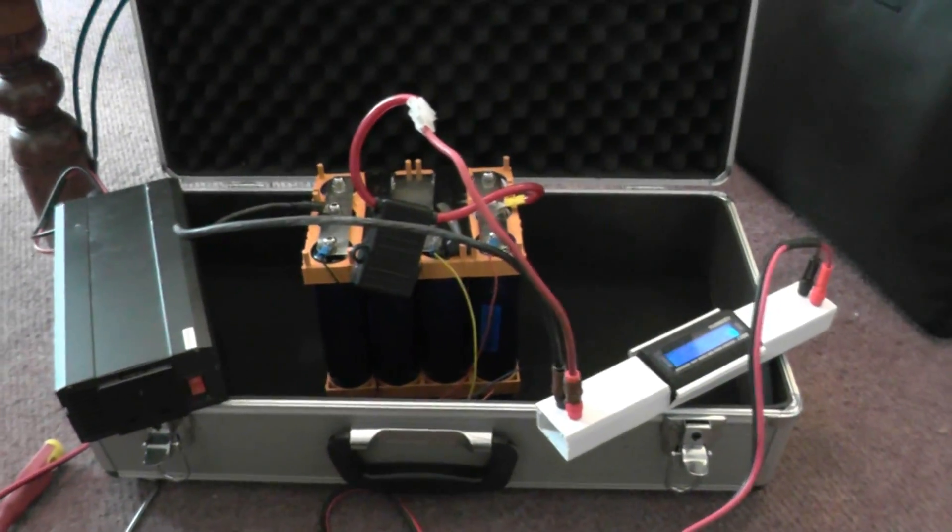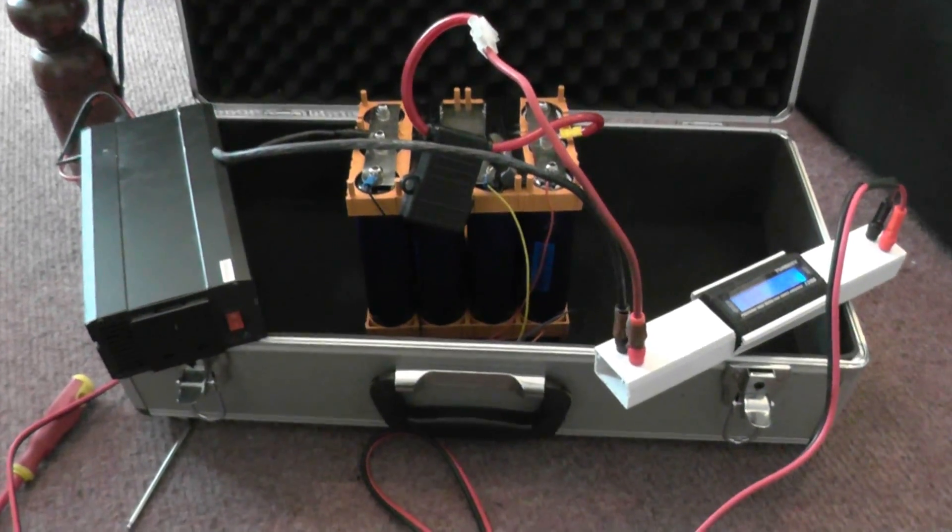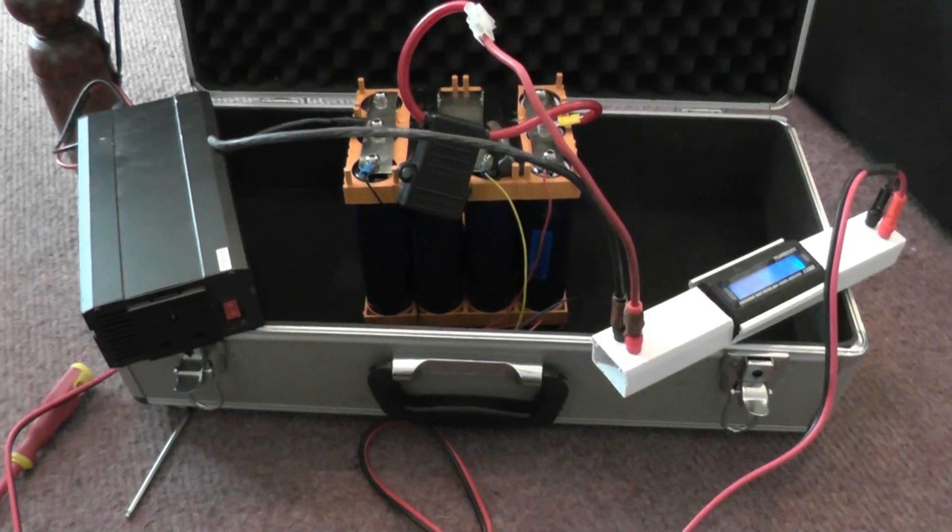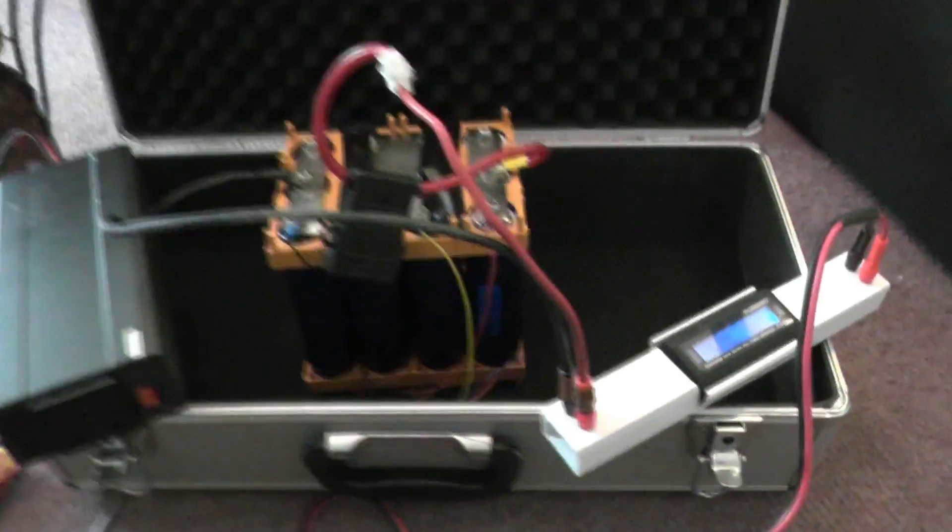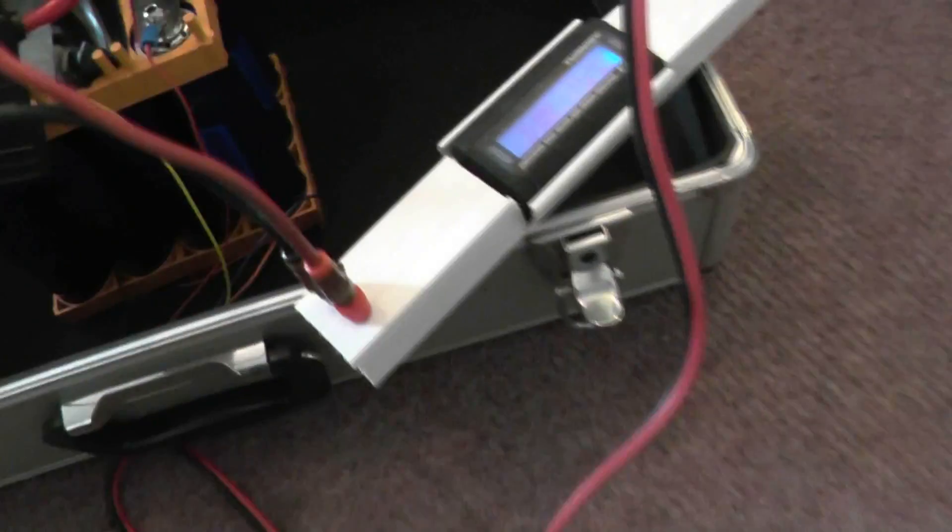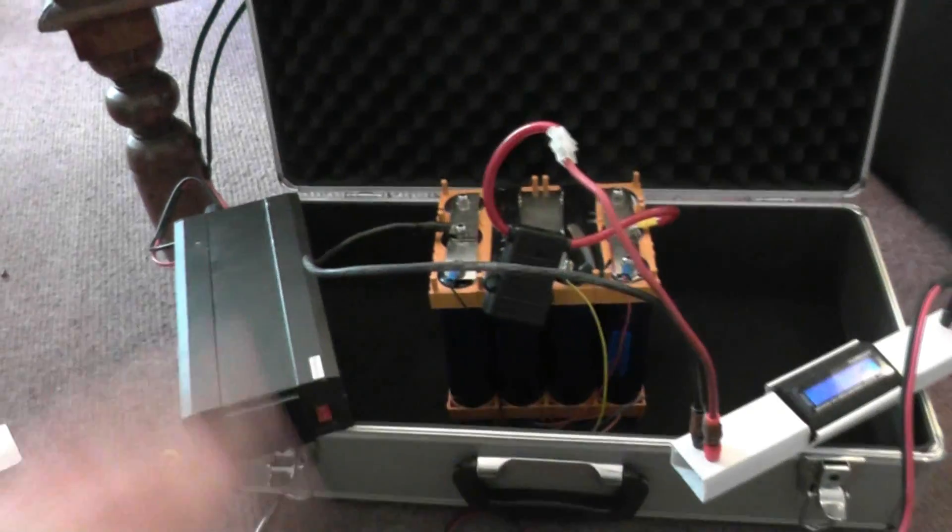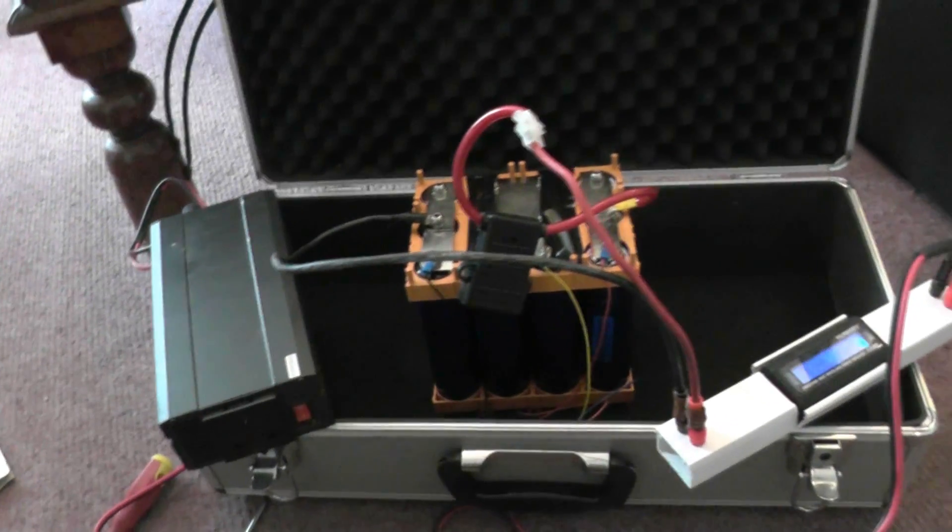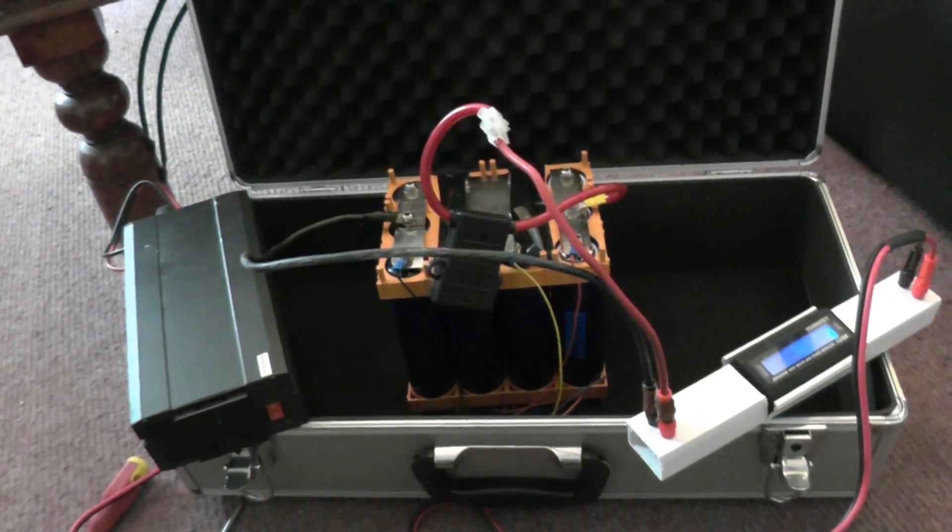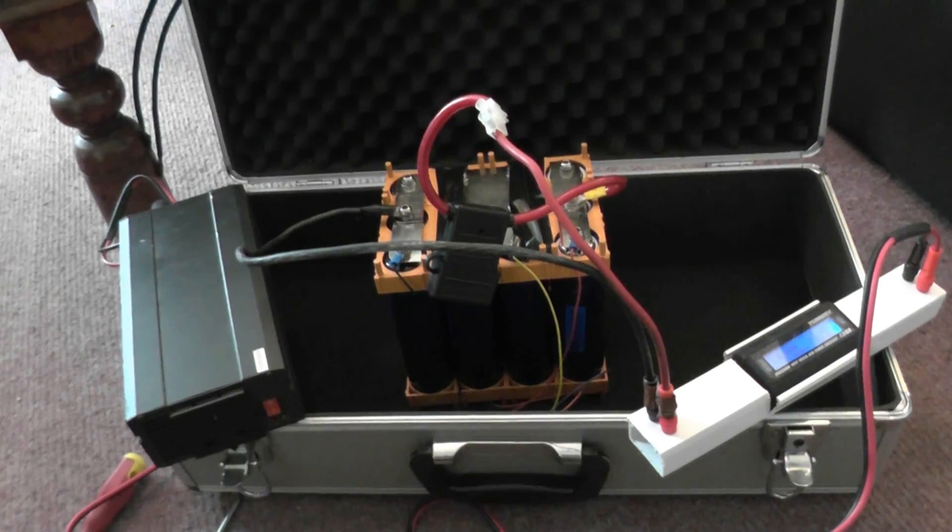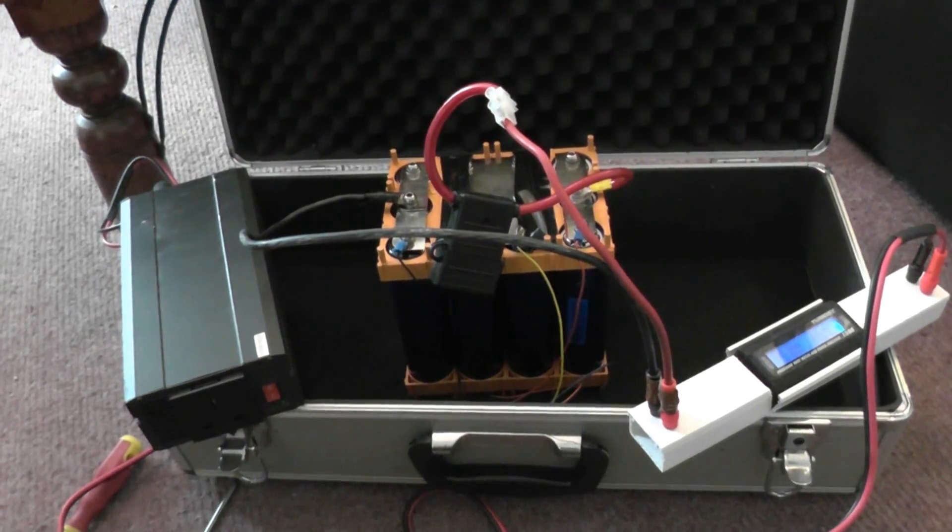So first of all, I found this old foam case which I'll be using to move the battery around until I actually have a nice case for it, but it will do well as a development box.